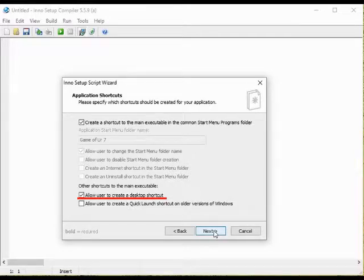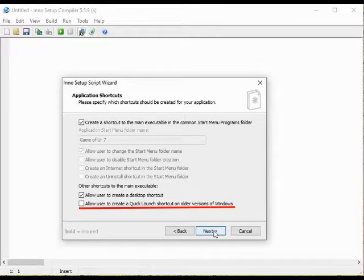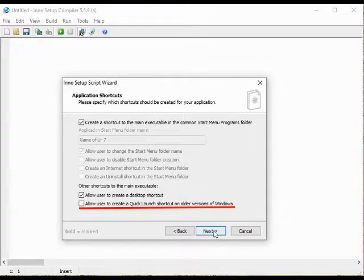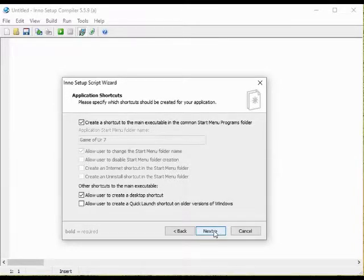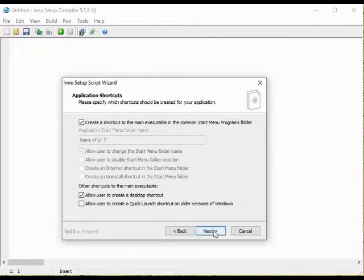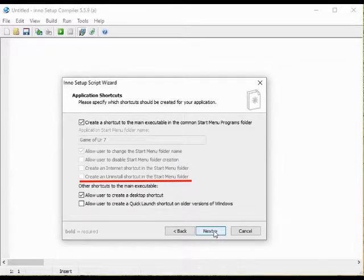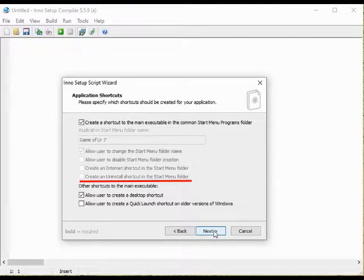If you want to you can also add that the user can create a quick launch shortcut if they are going to play the game on a computer with an older version of Windows. I don't think that we need that.